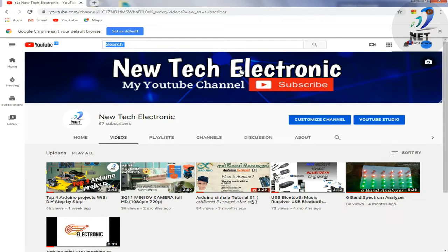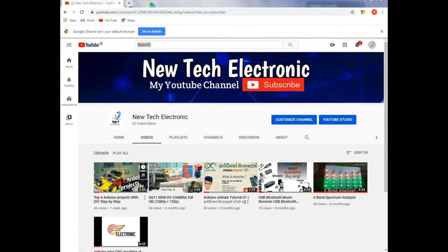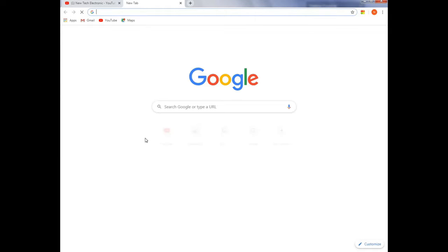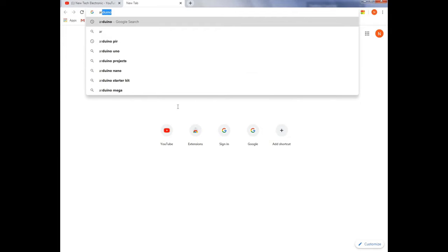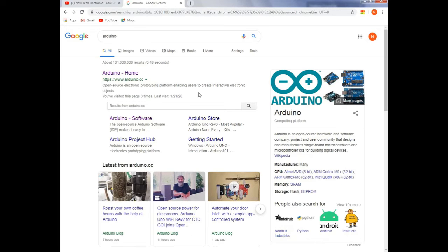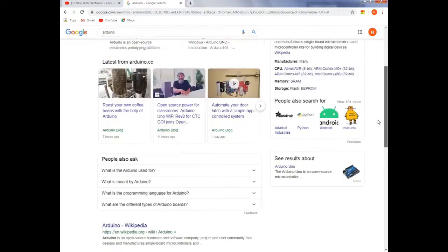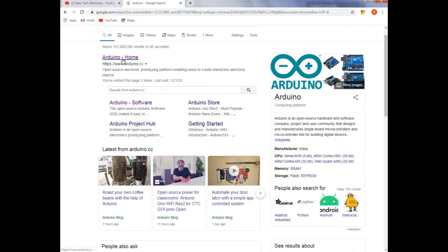I will download the Arduino software. I will open the web browser to search Arduino. Then I will see the results, then I will see the Arduino Home page.